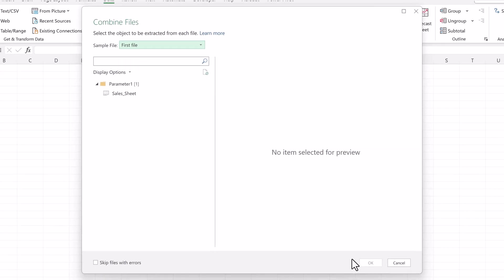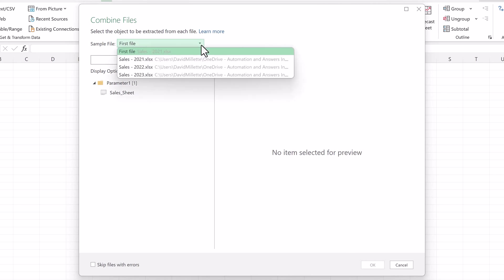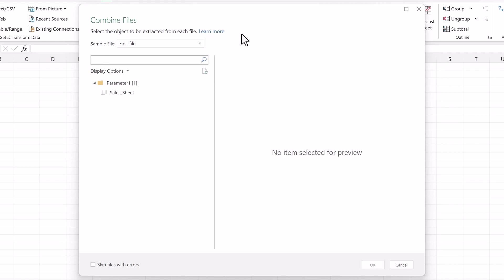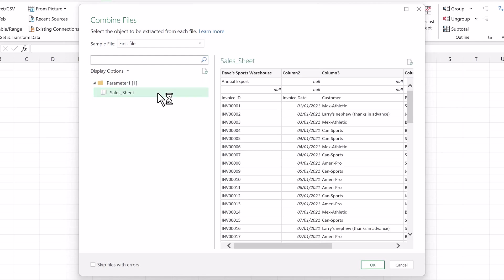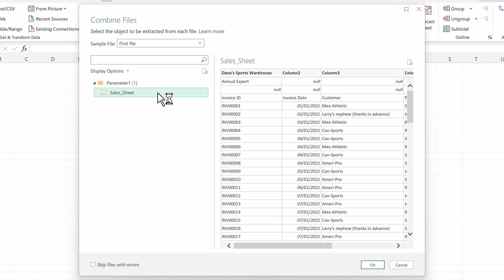The first thing we need to do is choose a sample file. This is the file we'll use to tell Power Query which changes to make. By default, it's the first file. We could change it if we want, but the first file is fine. We'll select the sheet we want to import, the Sales Sheet, and now we see a preview. It's important to note that each sales file has a sheet with the same name and column headers. All right, everything looks good. Click OK.